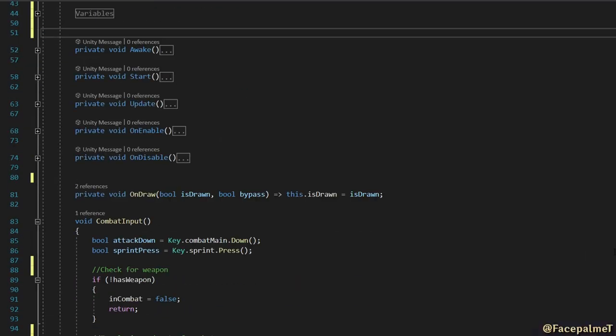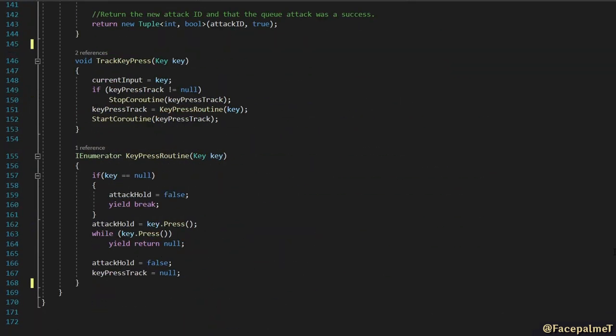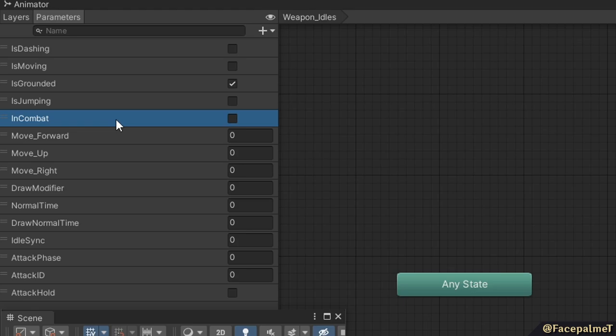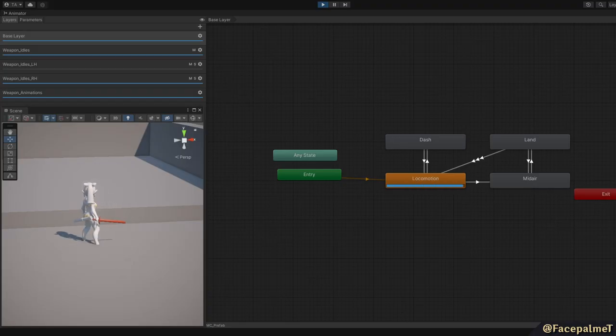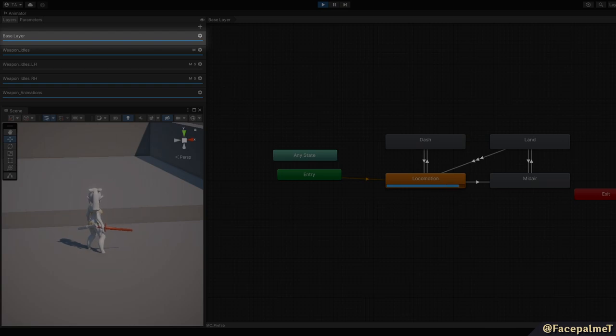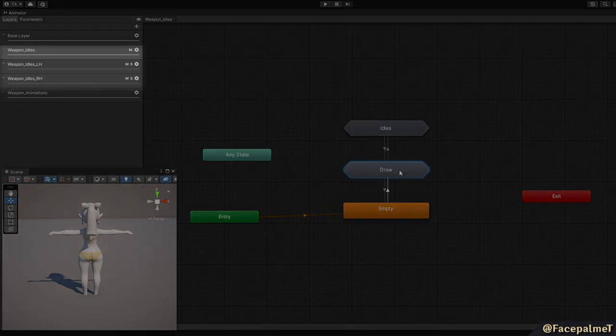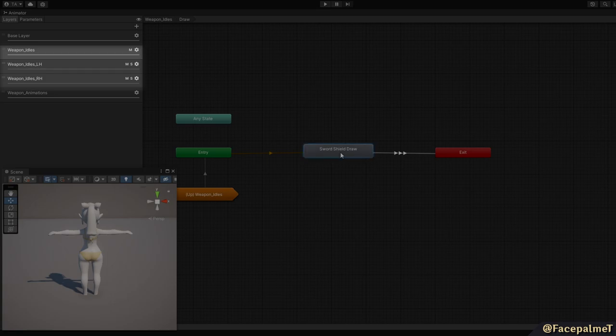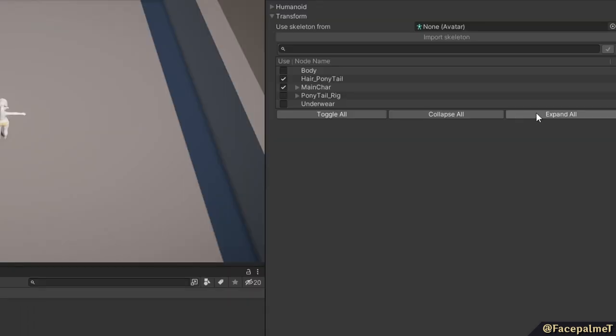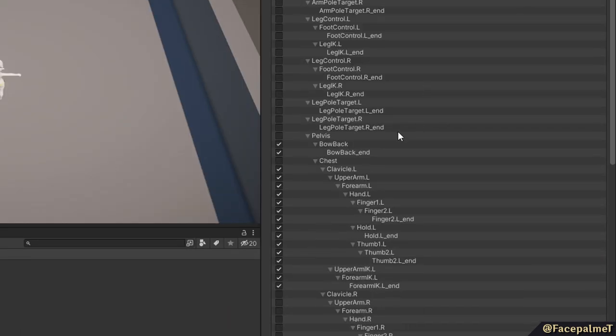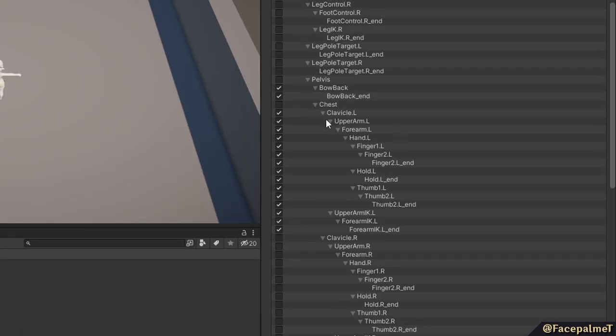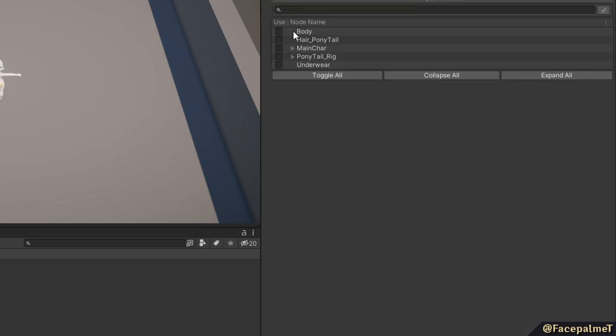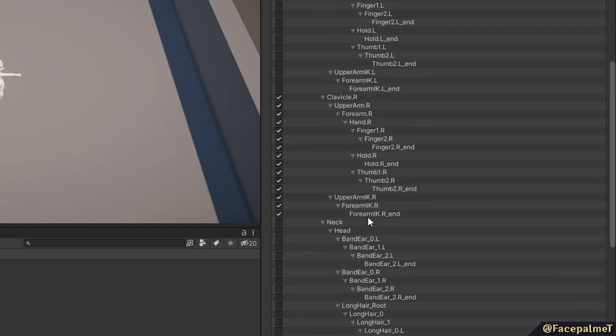To begin with, I introduced the bare bones of a combat input script. This would toggle a parameter named In Combat on the animator, on and off at the press of a button. This is my animator setup. First we have our base layer. This includes movement, dashing and jumping. Then I introduced three new layers for weapon idles. These three layers are all synchronized. The only real difference is that each uses different masks. The first layer's mask includes all bones except the arms. The other two include just the left arm or the right arm. This is so I can toggle parts of the draw animation off for situations where there is nothing equipped in either hand.